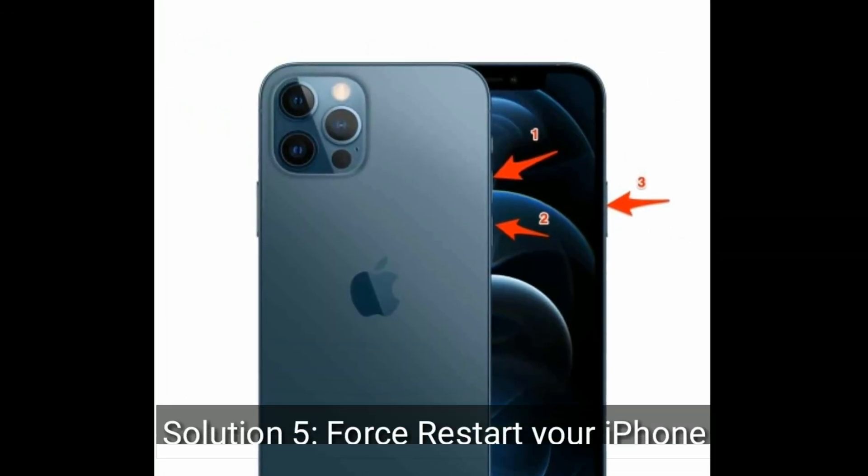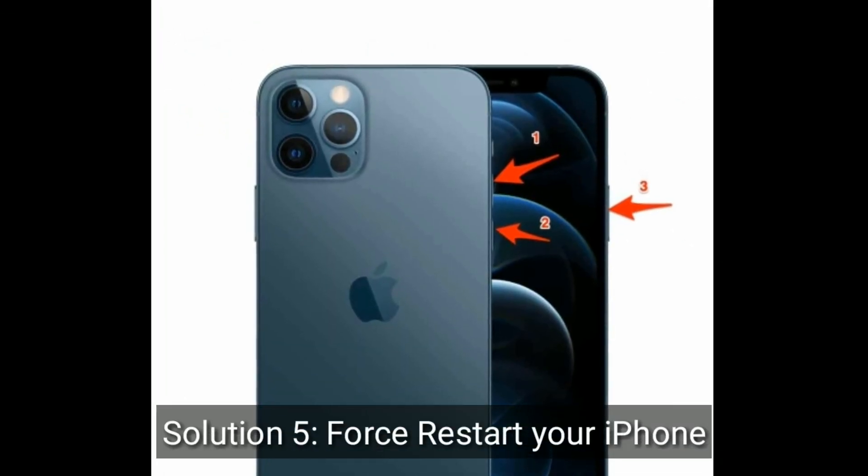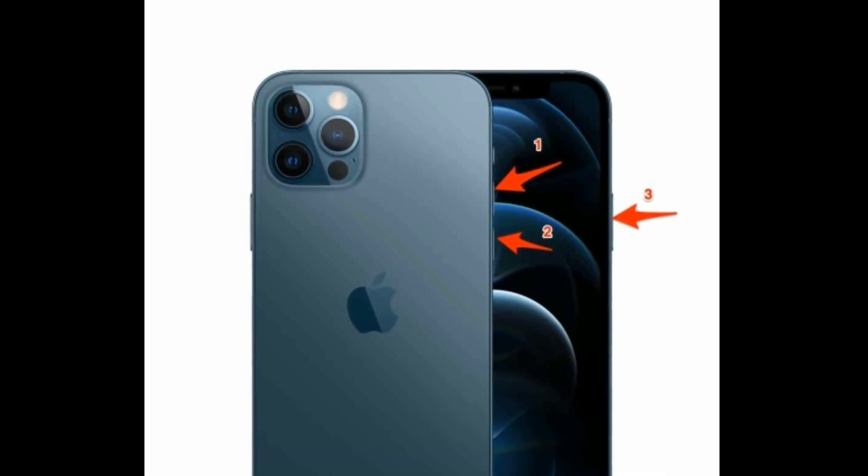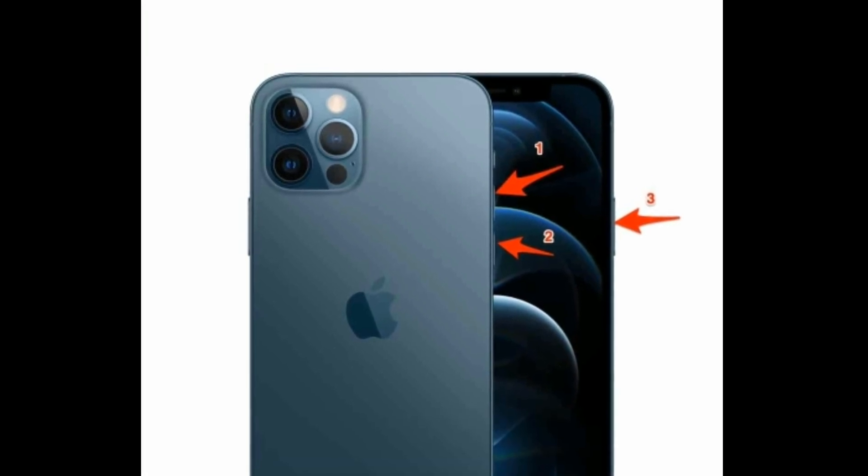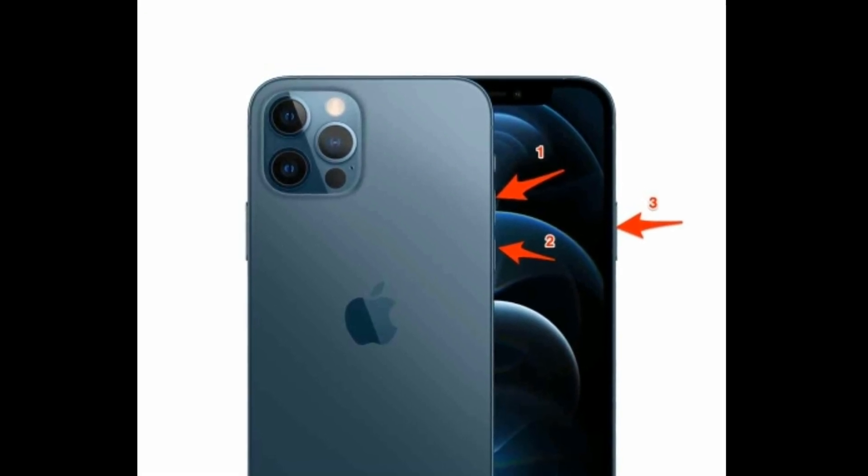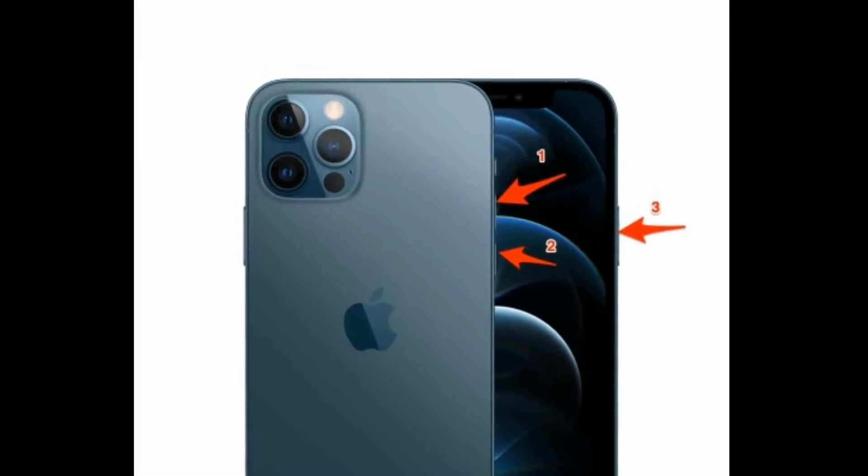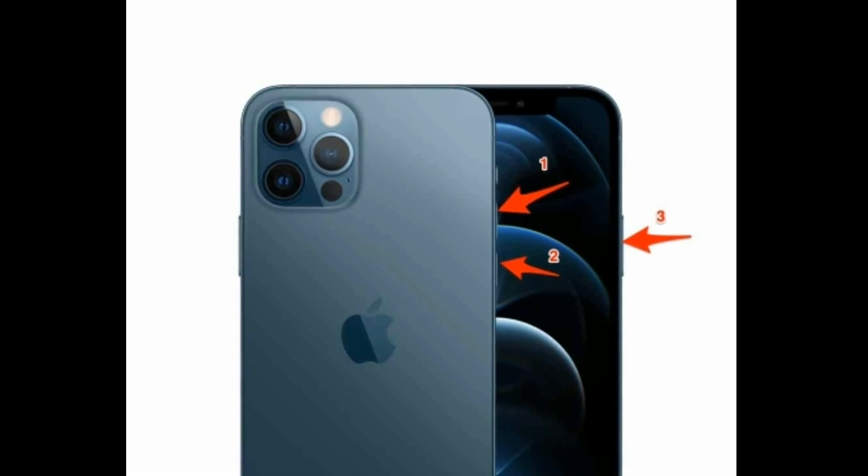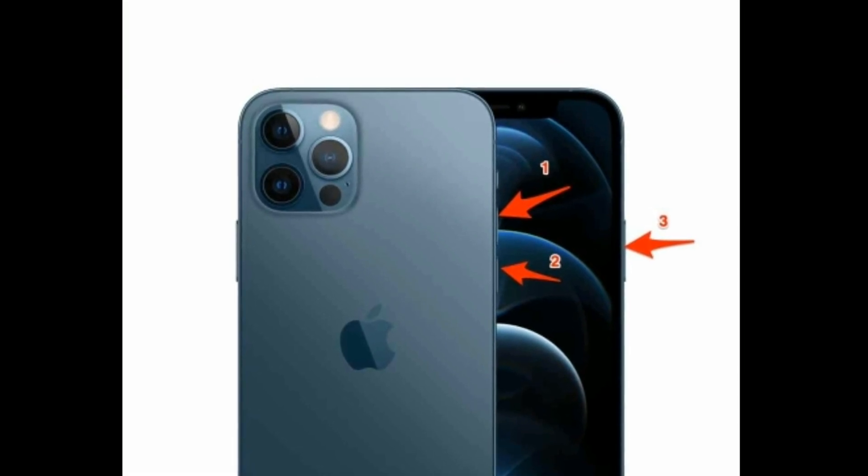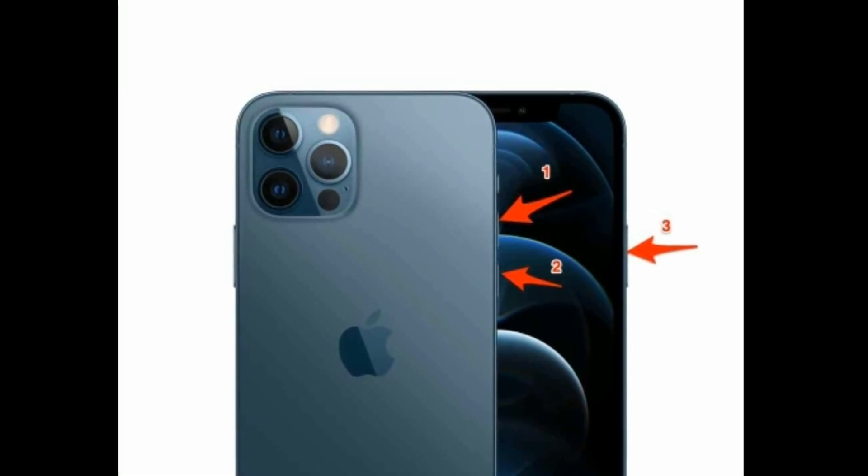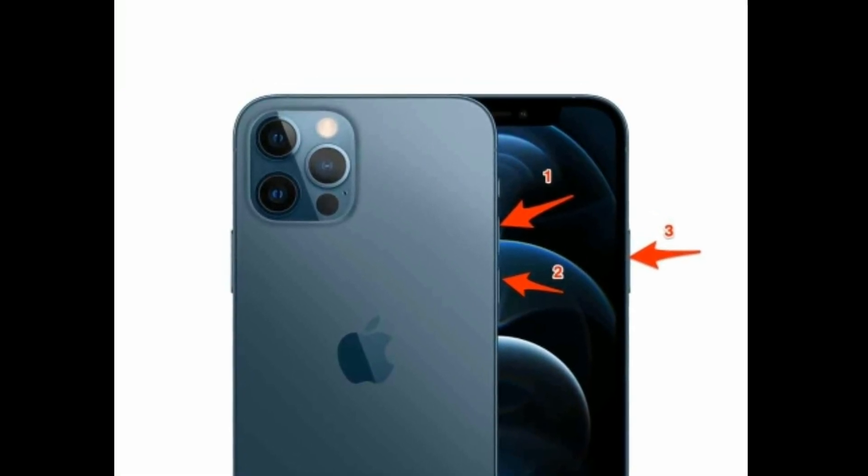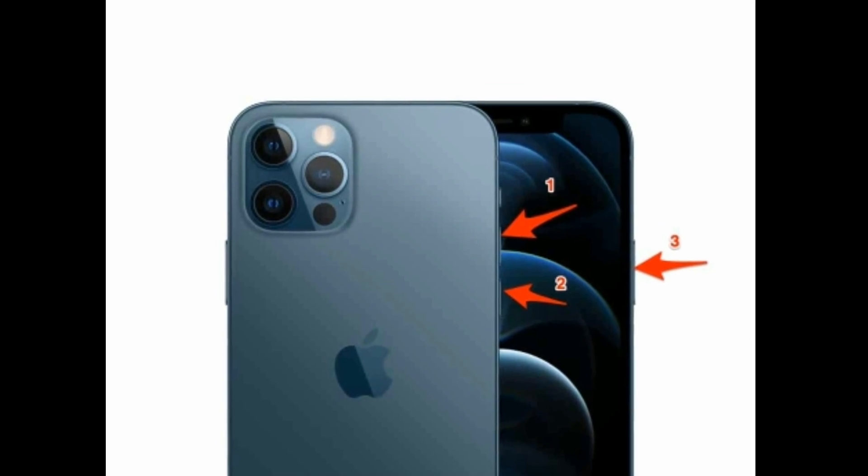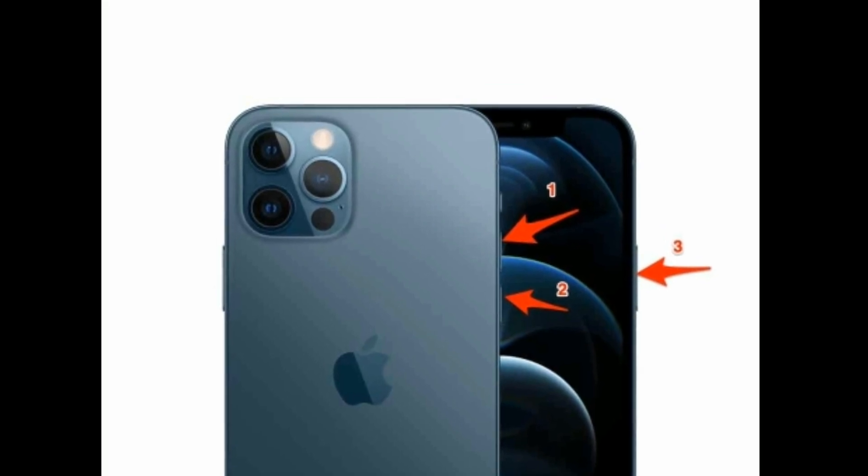Solution 5 is restart your iPhone. First, quickly press and release the volume up button, then quickly press and release the volume down button. Finally, press and hold the side button until the Apple logo appears.